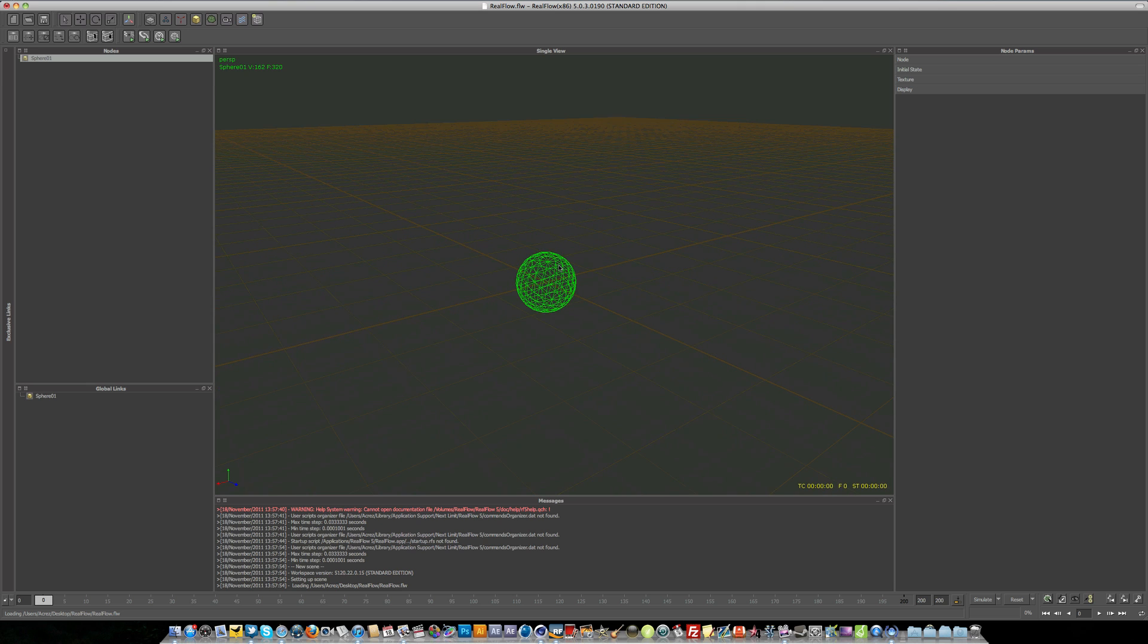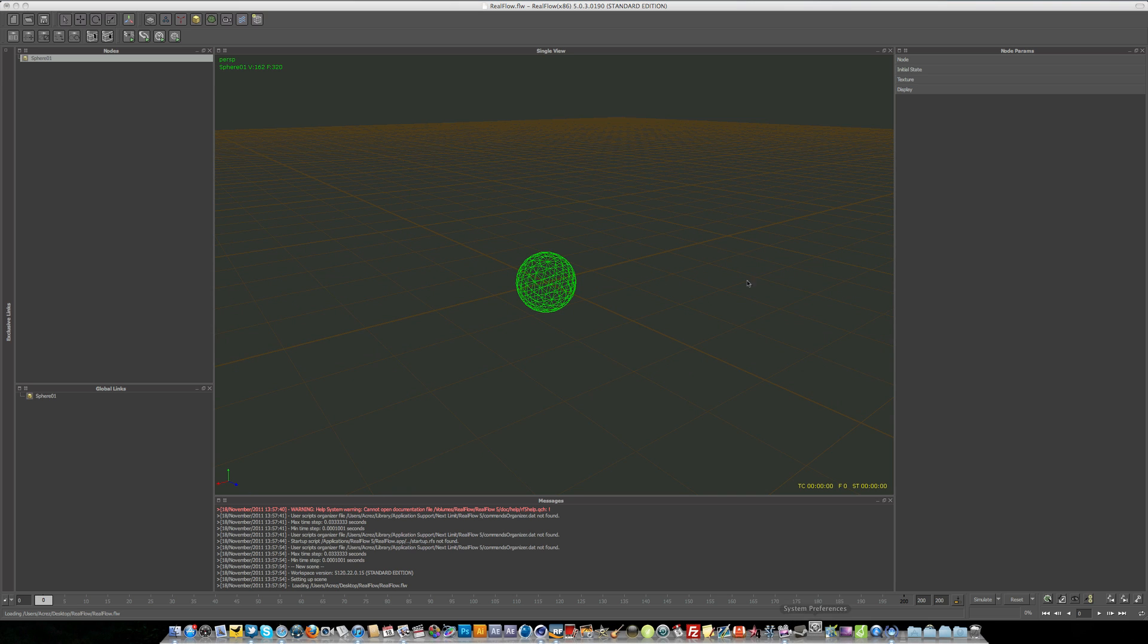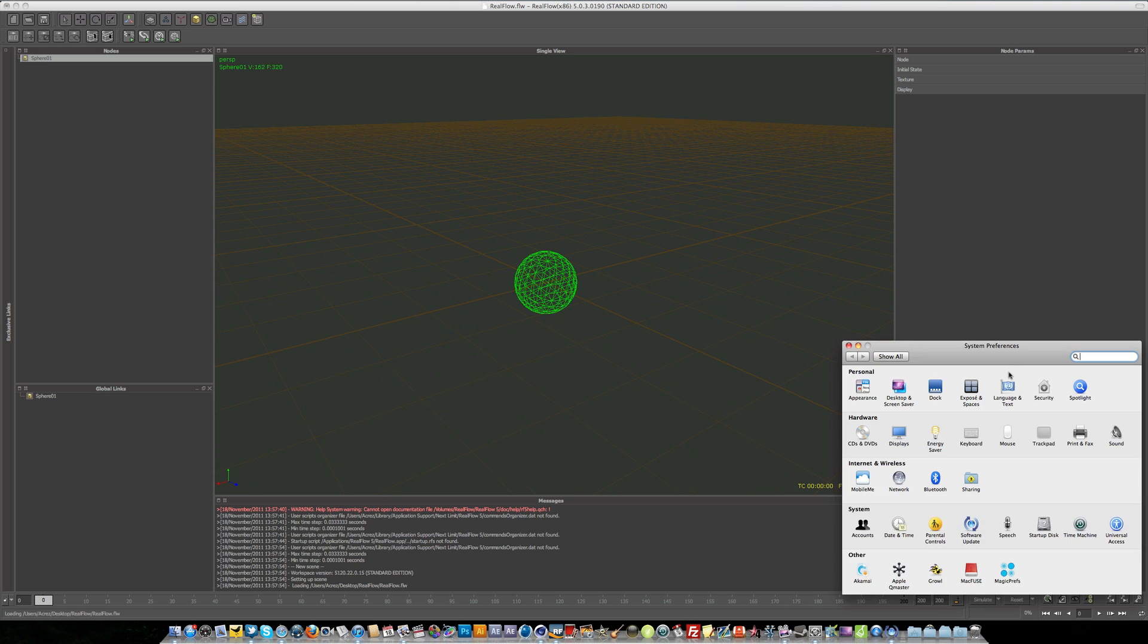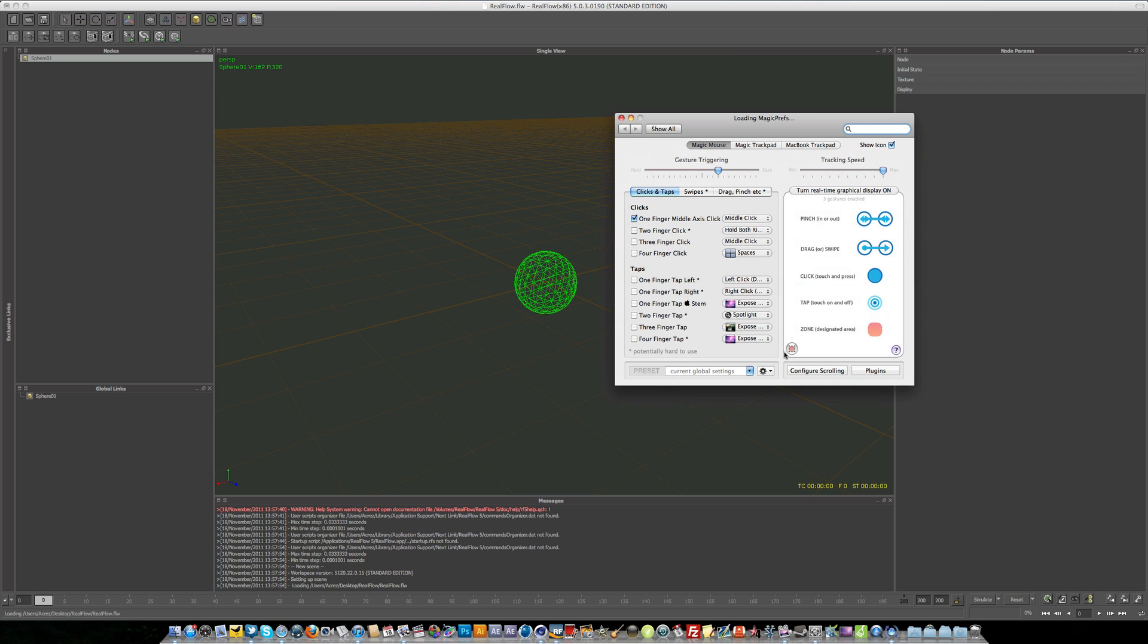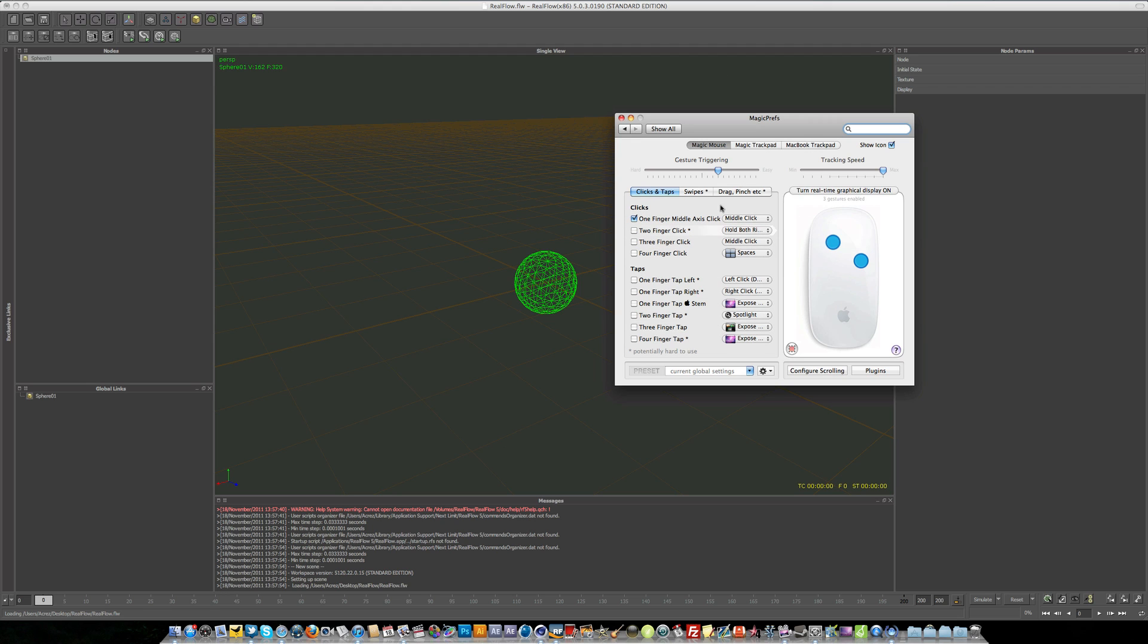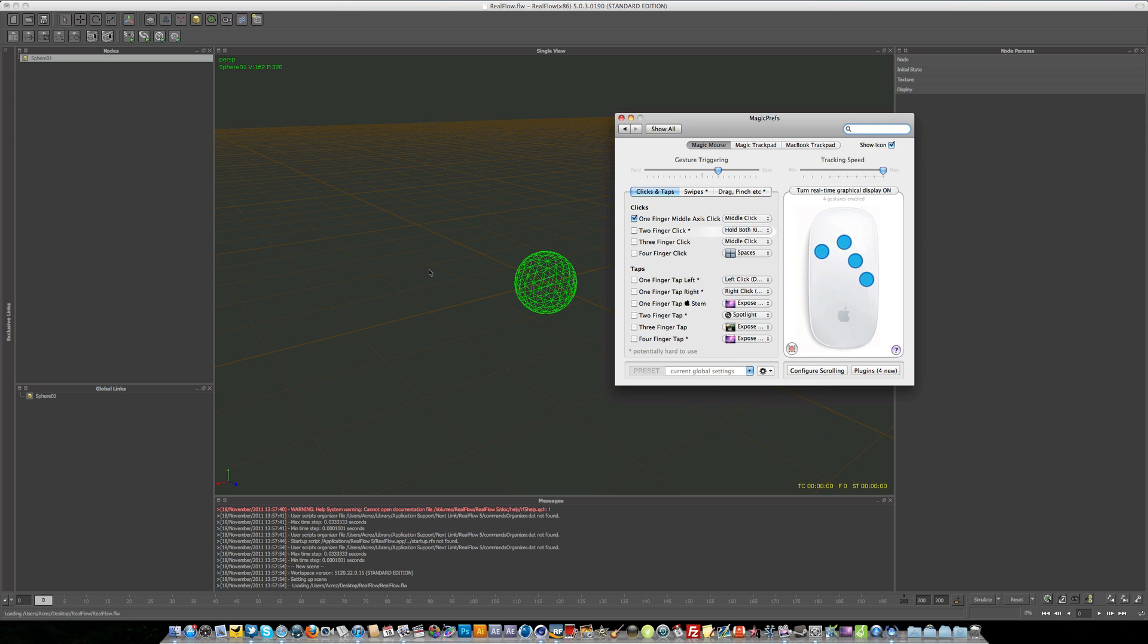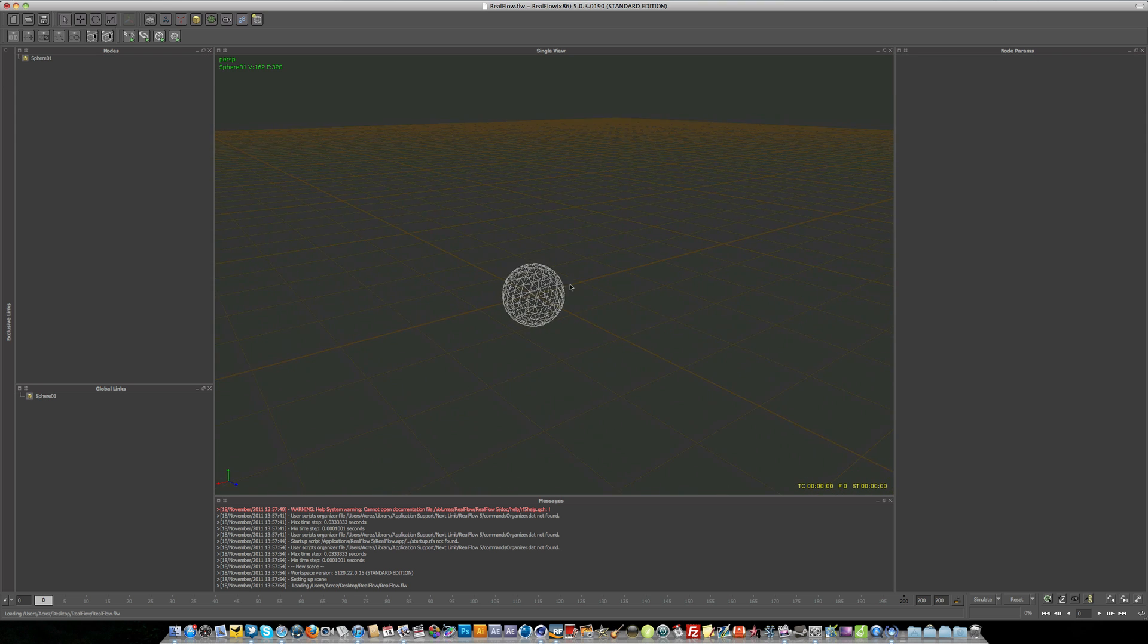If you've got a magic mouse it can be a little bit tricky, but there is something you can do. There's actually a program called Magic Prefs. You can see it down here in my system preferences and it's free. You just type it into Google and basically what it allows you to do is map certain either clicks or taps to your magic mouse. So what I've done, I've enabled it so when you click in the middle of the mouse that acts as a middle click. So that's how to get around using RealFlow with a magic mouse.